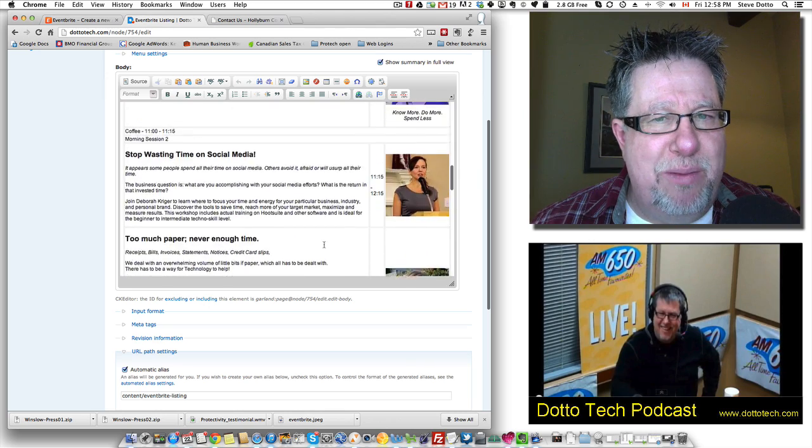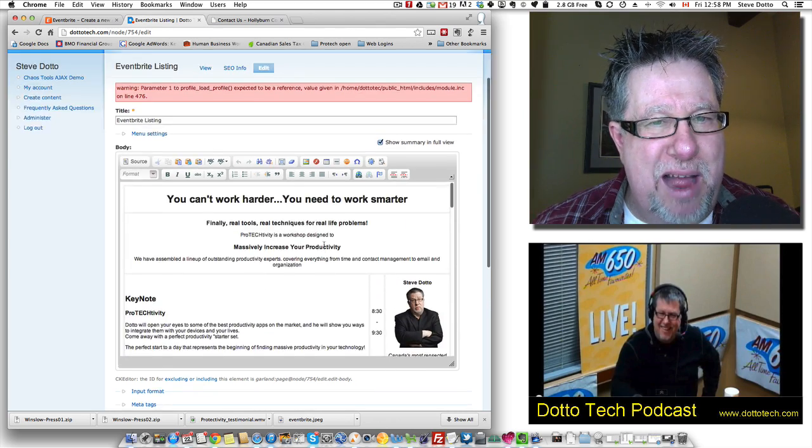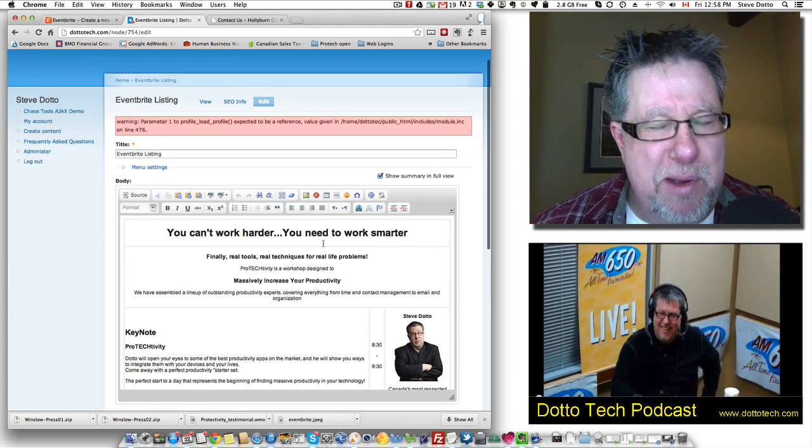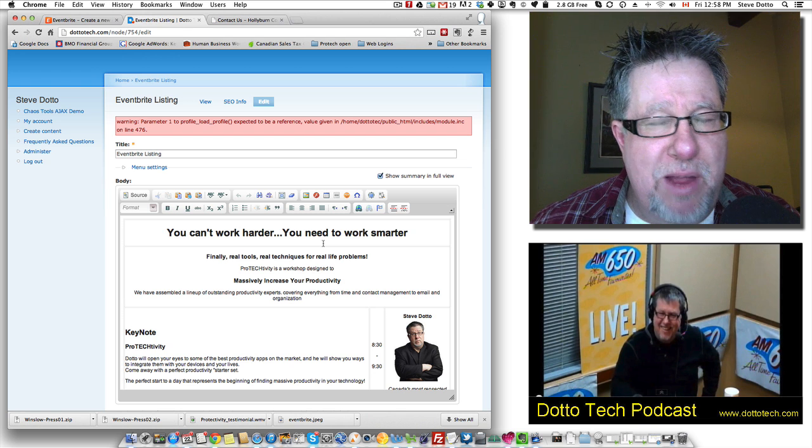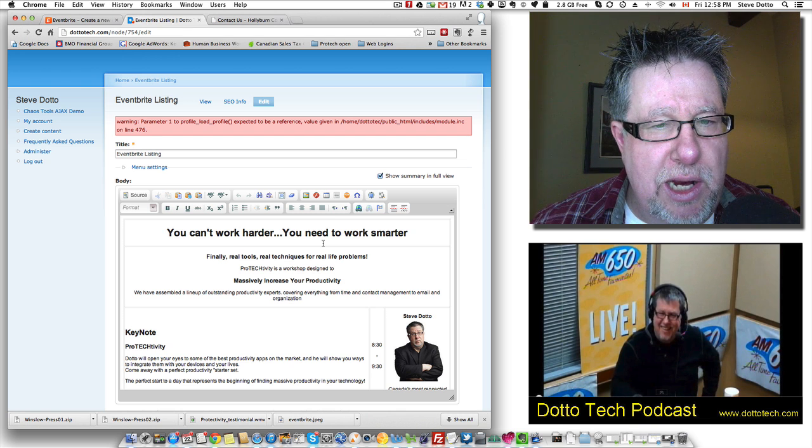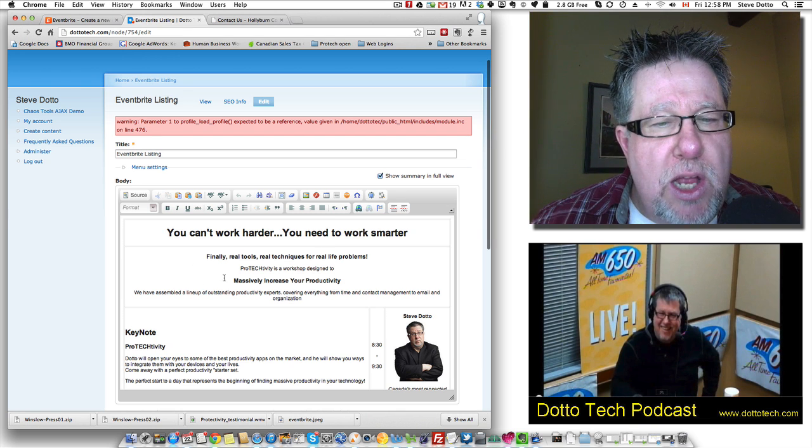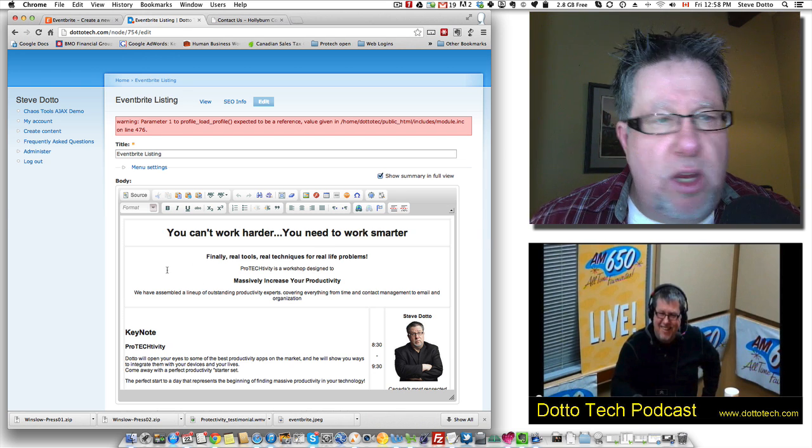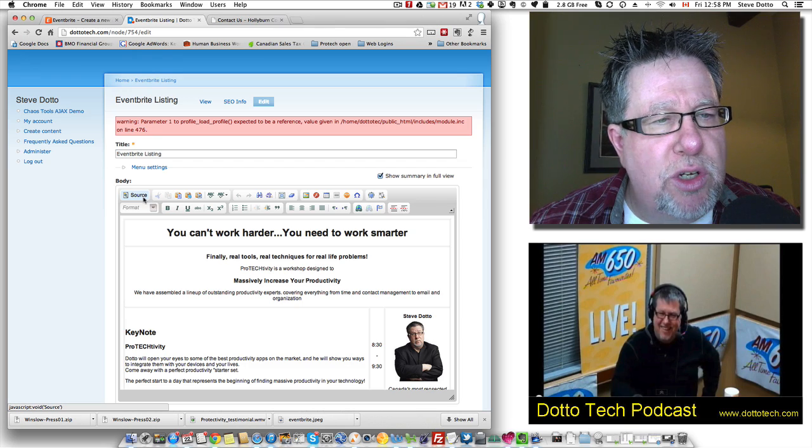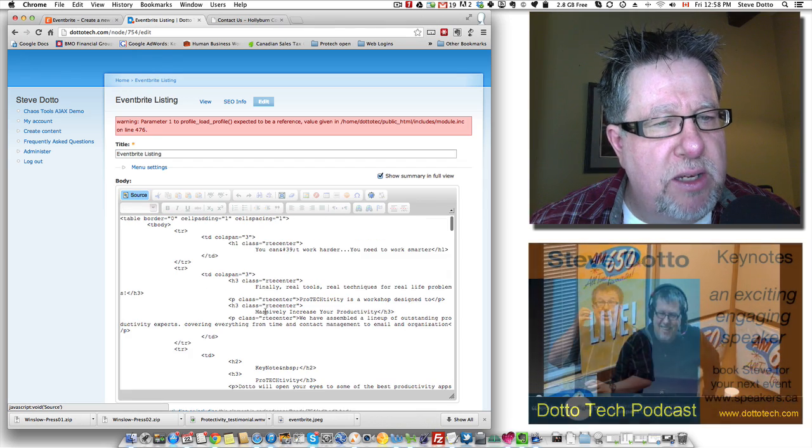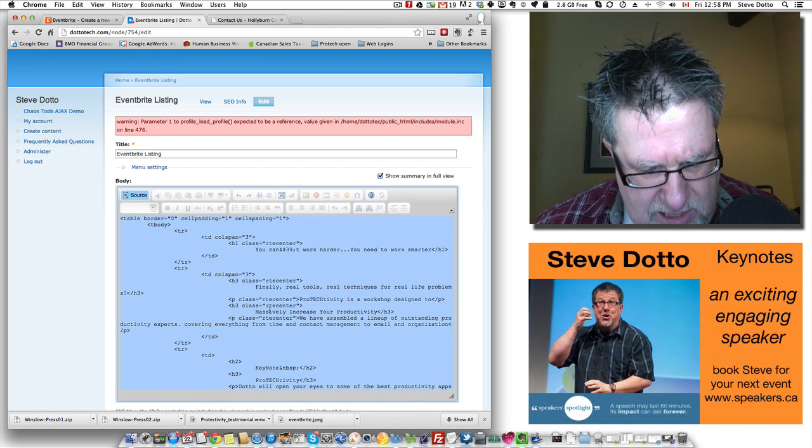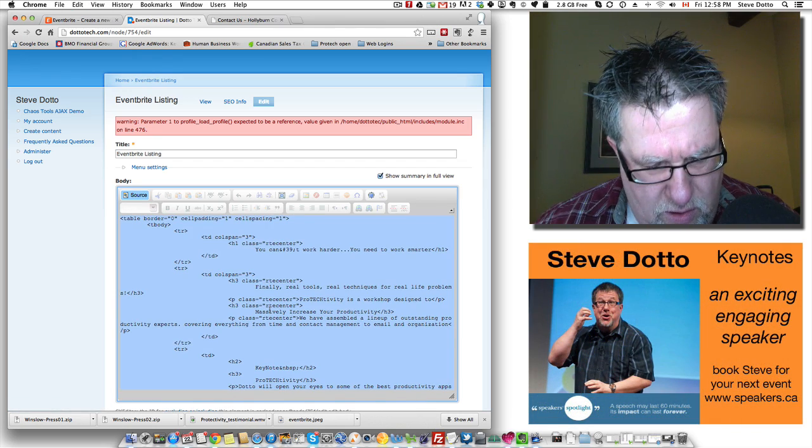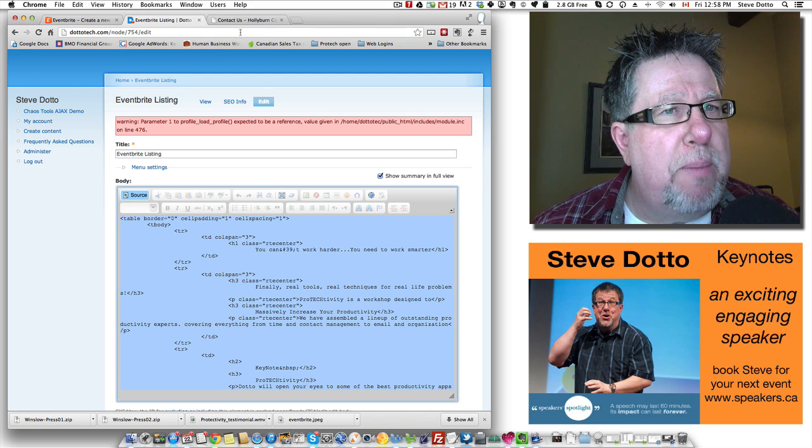So I laid that all out in tables and the real web people out there will laugh at my lame web work but nevertheless, it's mine and I'm not that ashamed of it. Here's the trick you do. You have to go over and choose source code to copy and paste it. Once you choose the source code, you select your copy. I'm copying that.